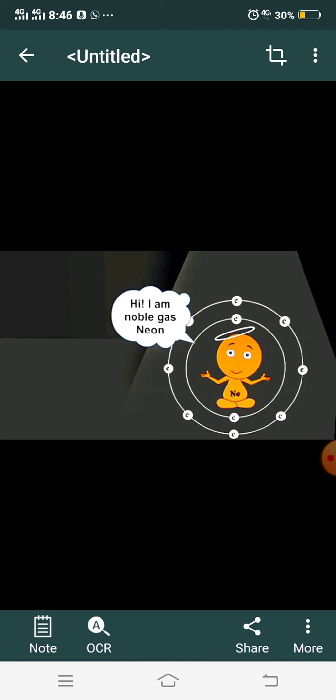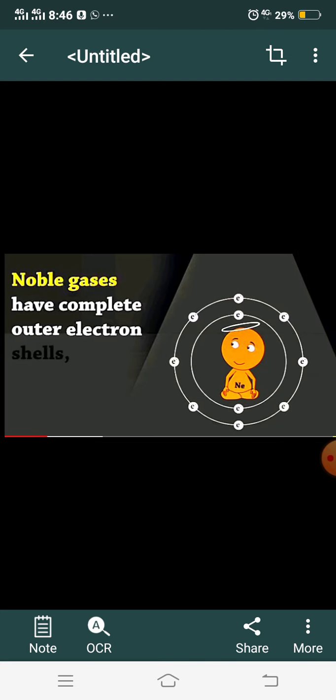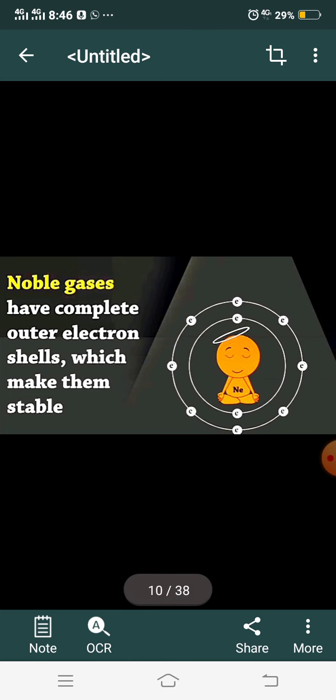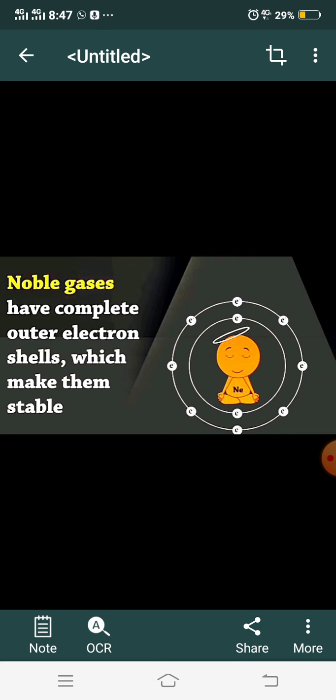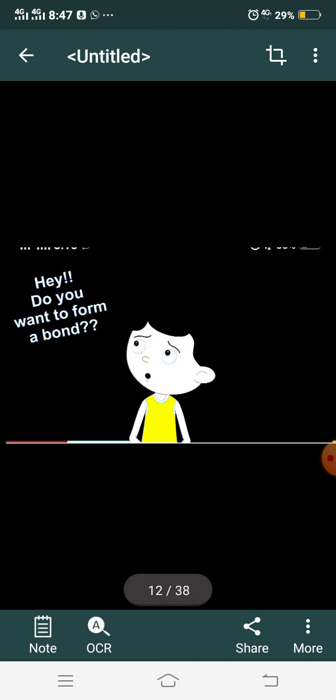The last group of the periodic table is called noble gases, and all gases in that group have a complete outermost shell. This is a matter of stability — if an atom already has its electrons complete, it will do nothing; it is already stable. Noble gases have complete outermost electron shells which make them stable. So if something is already stable, will it form a bond? Definitely not — because sharing depends on mutual interest. If one is already stable, there is no reason for it to participate.